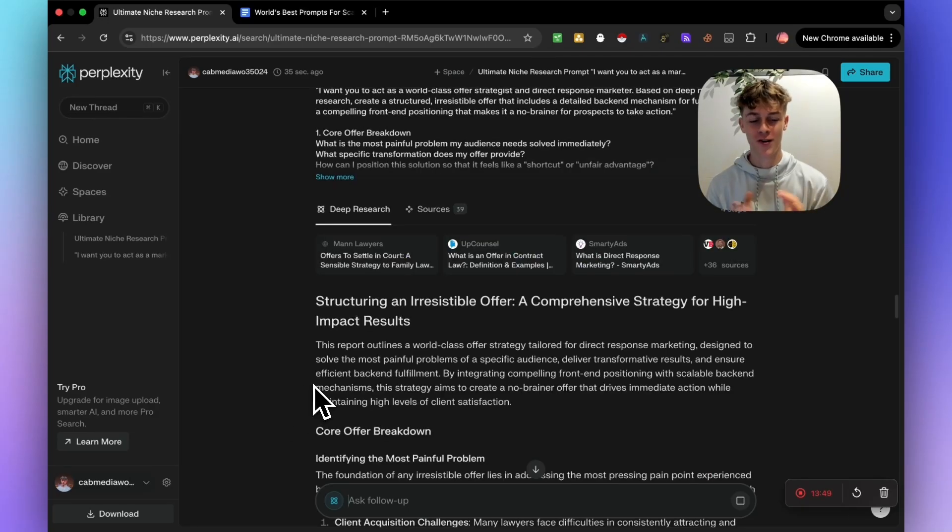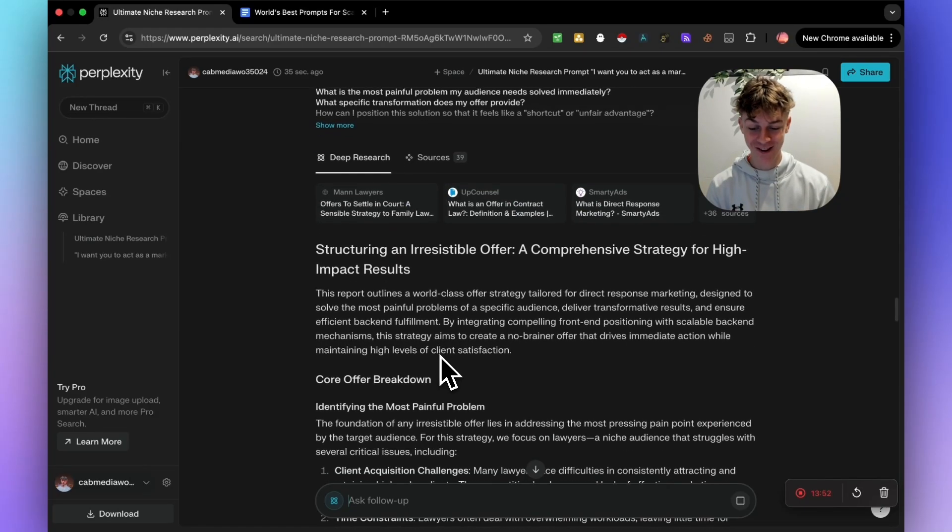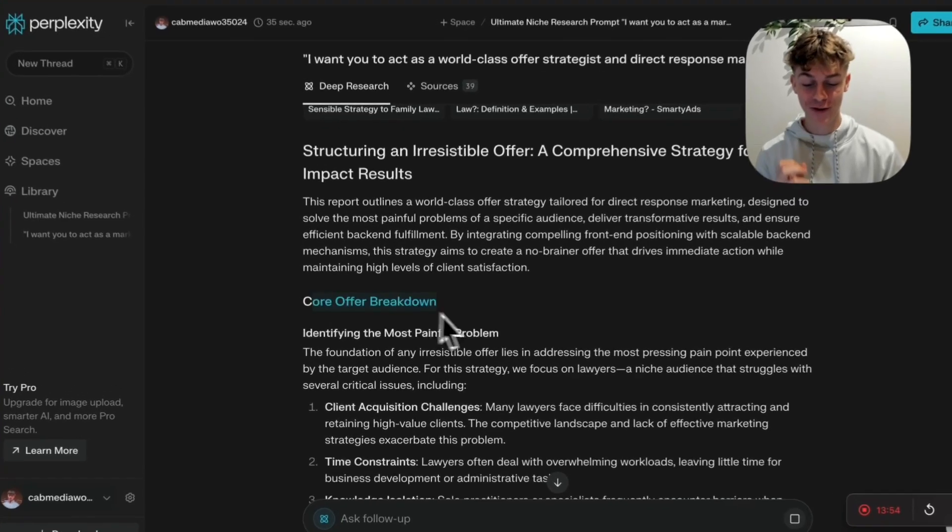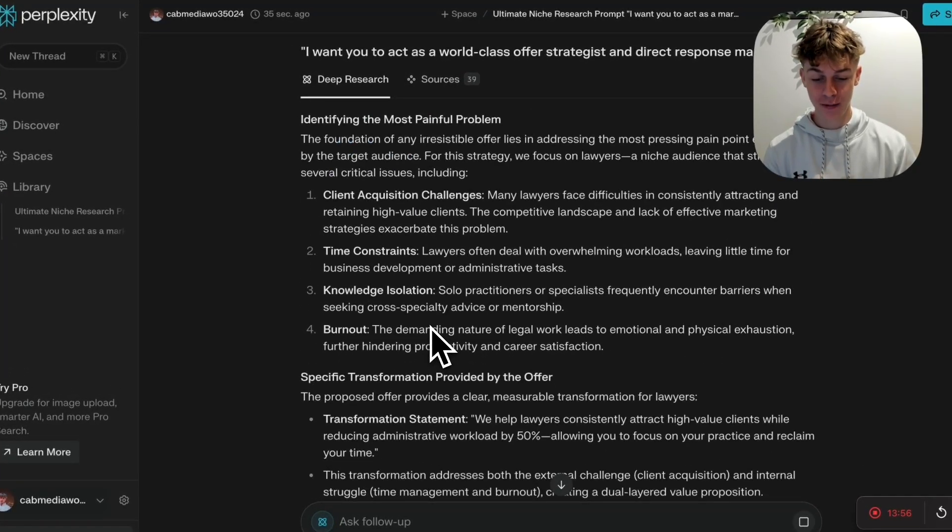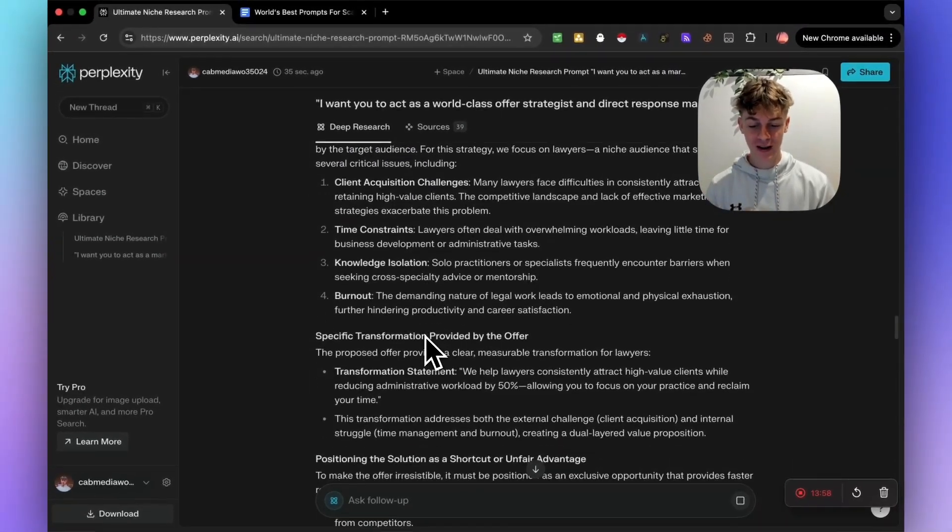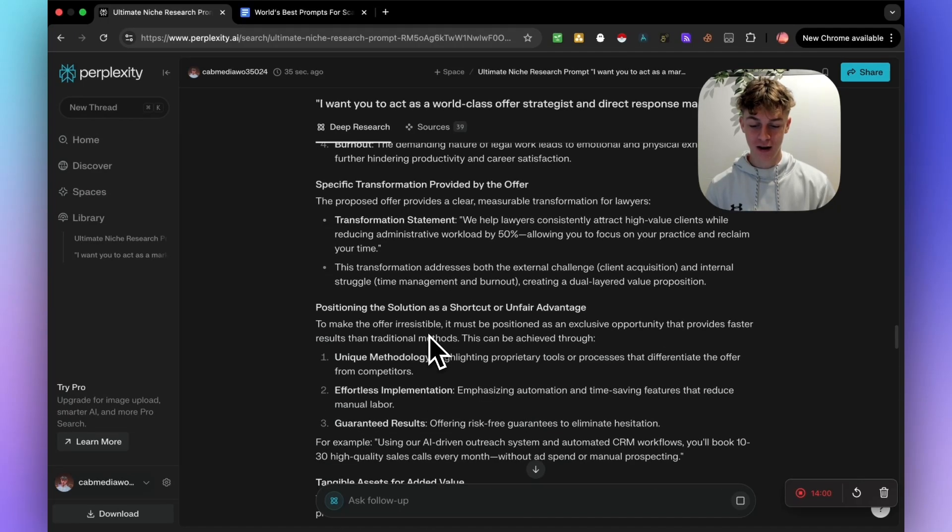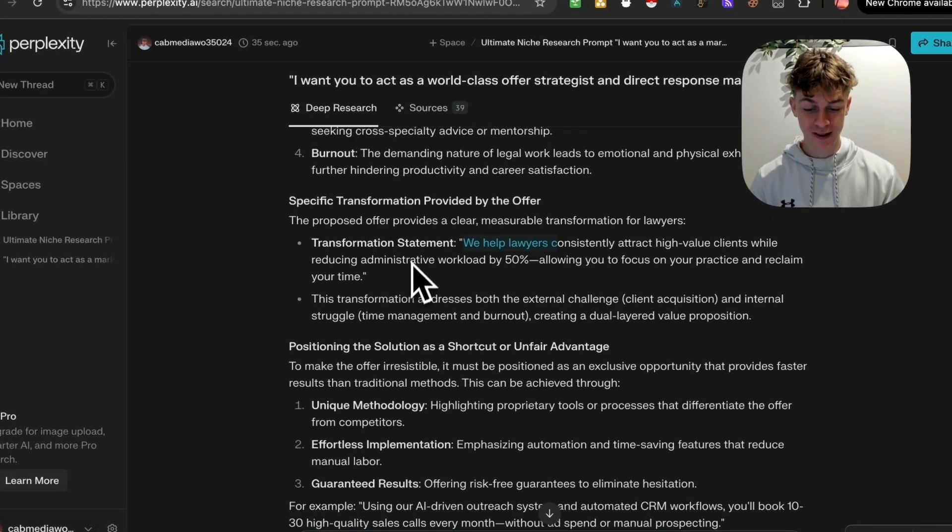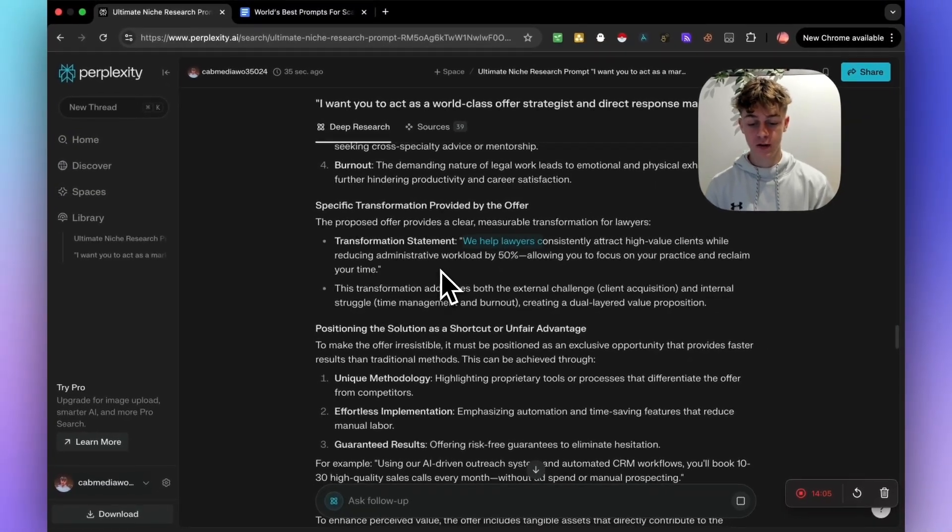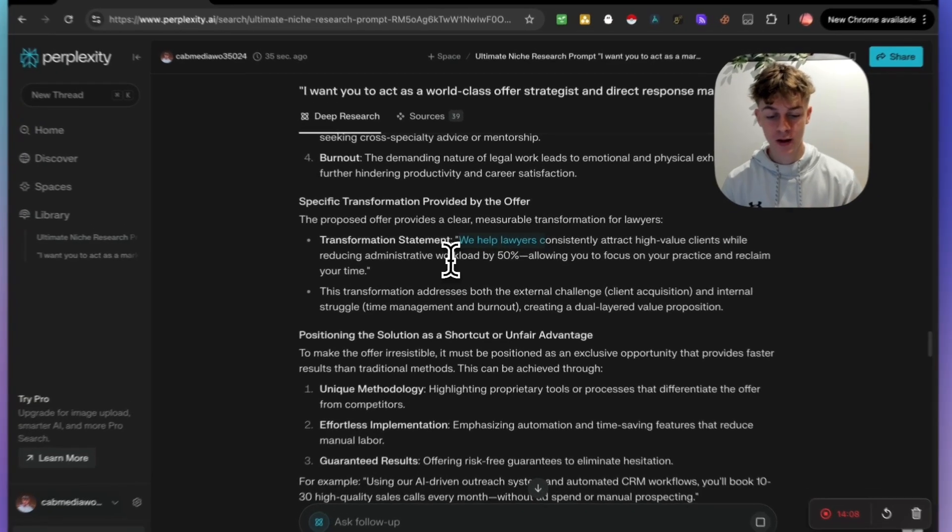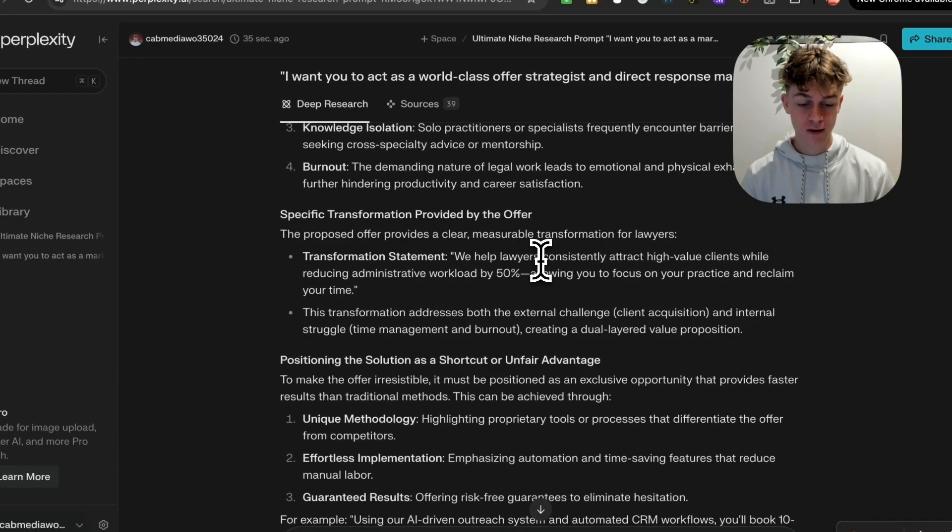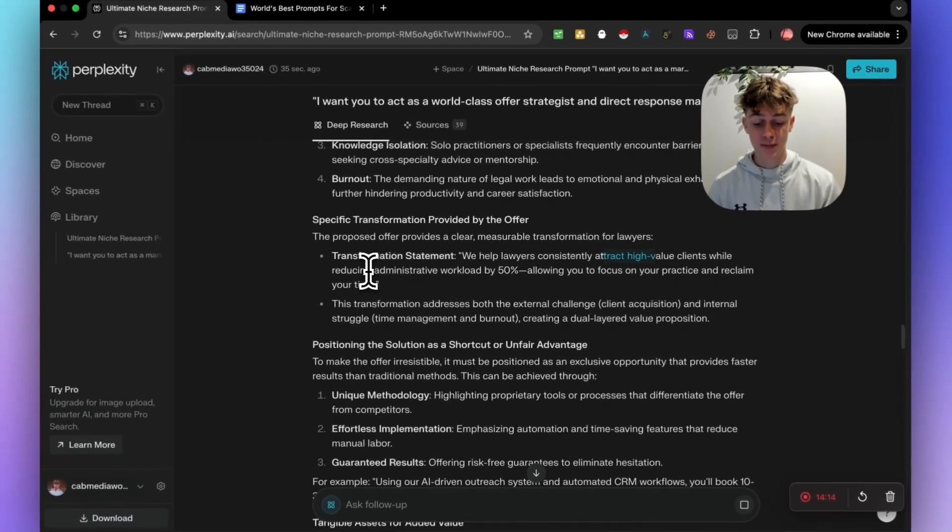So boom, just like that, it has created the offer. And this is an irresistible offer because it has the breakdown. So obviously it knows the pain points from the prompt that we did above. And you can see here that it has successfully created the transformational statement.